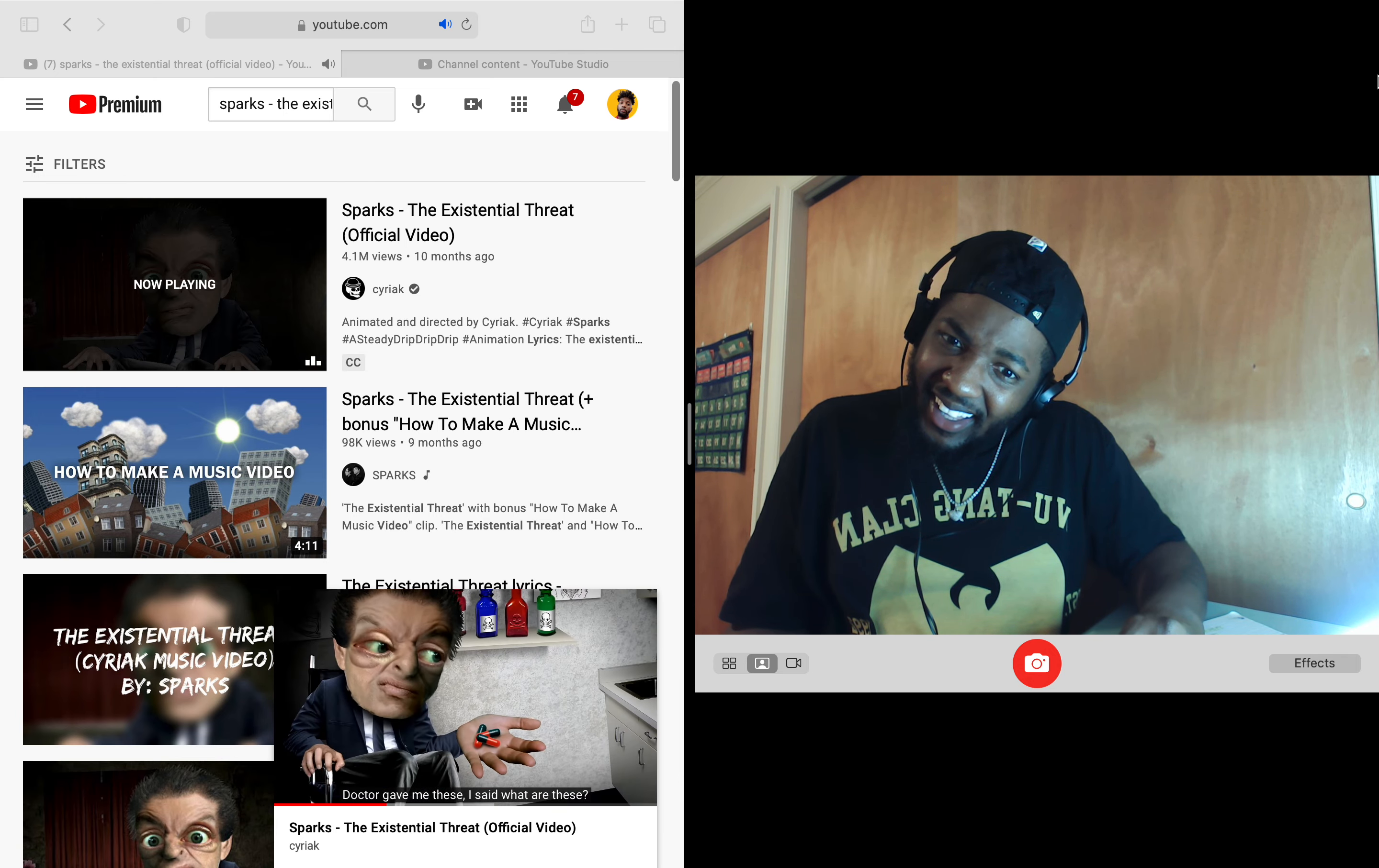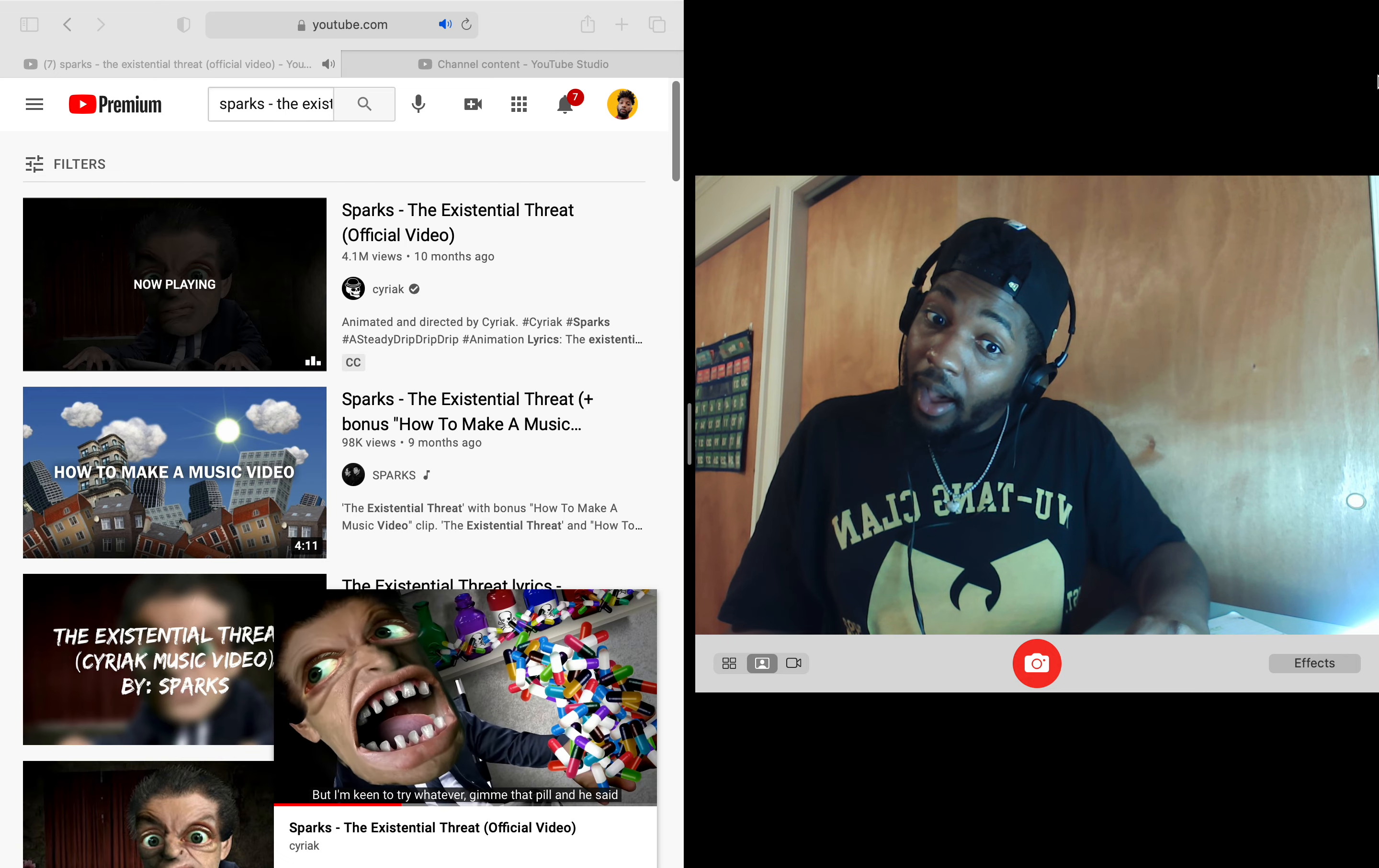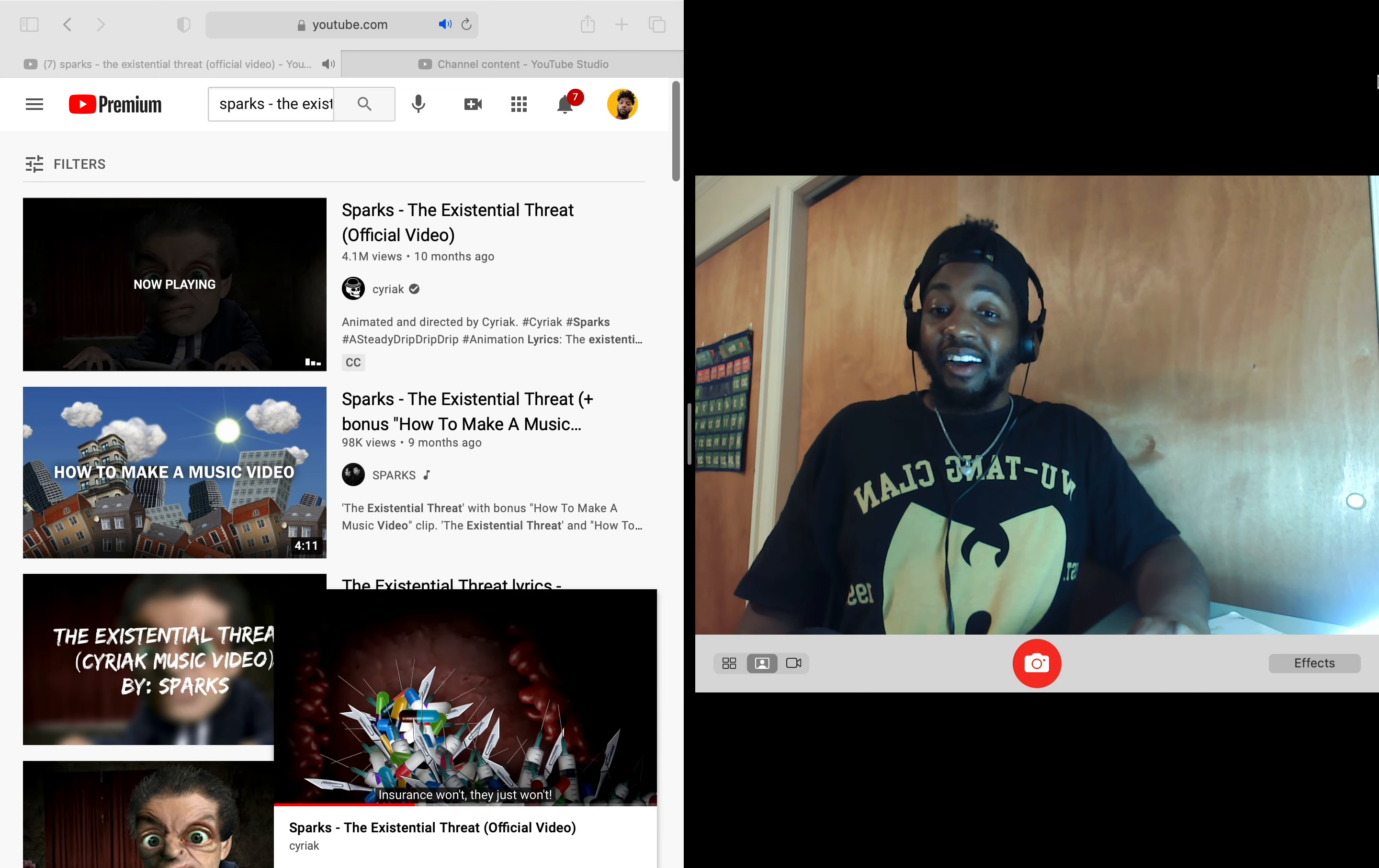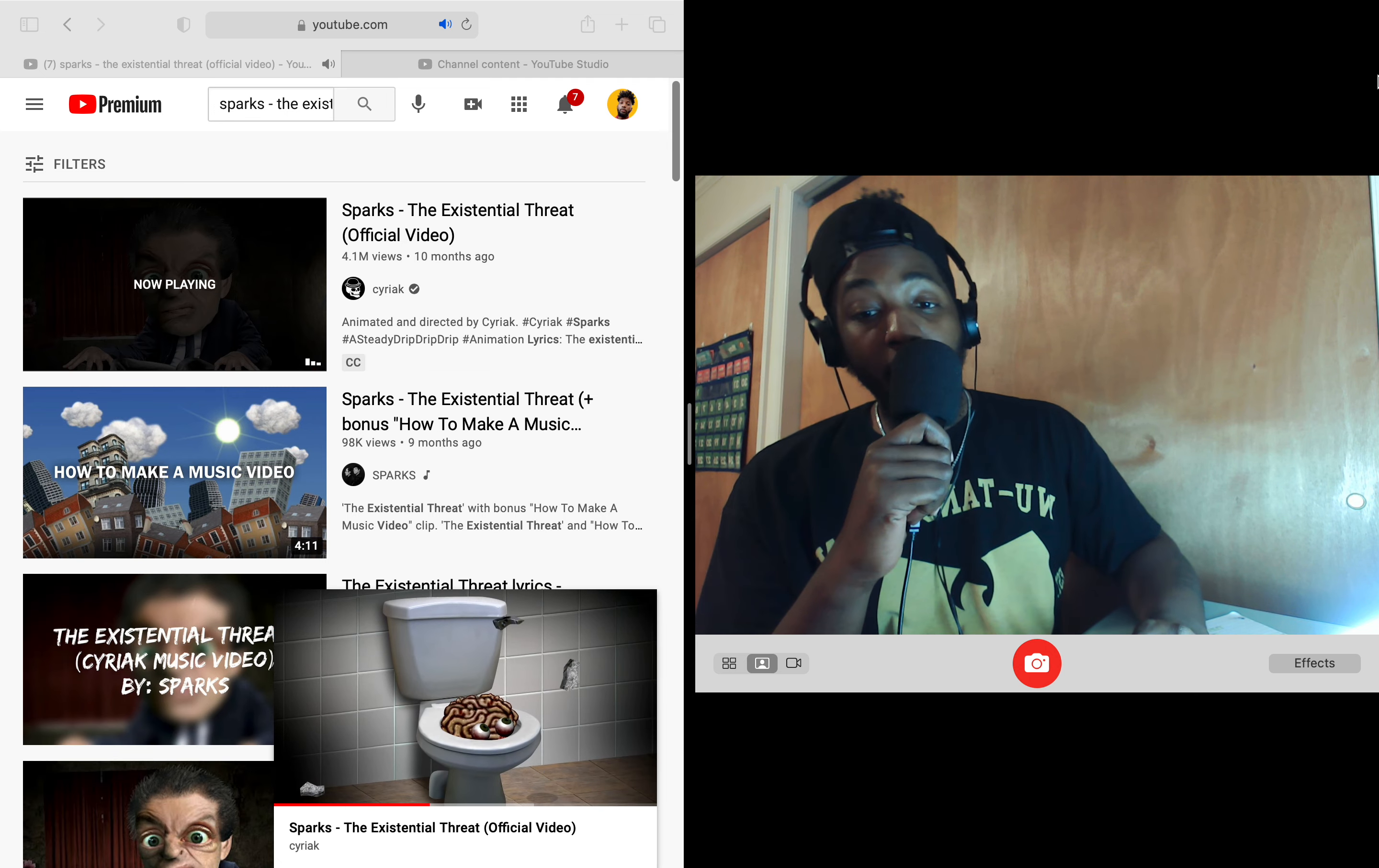Doctor gave me these. I said, what are these? He said that they'll kill an existential type disease. Doubt they will, doubt they will. But I'm keen to try whatever gave me that bill. And he said, here's the bill, here's the bill. In the end, they didn't work. I paid the whole bill because insurance won't. They just won't cover existential meds. I wish I had known. Oh, there's a video. It's crazy.